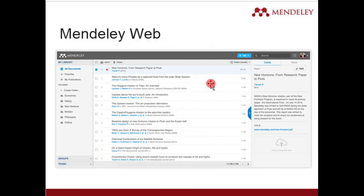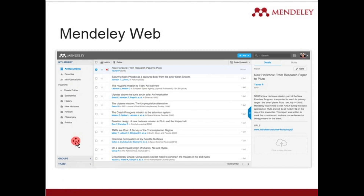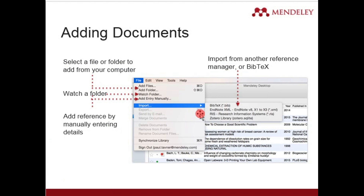As mentioned, Mendeley is available on both desktop and web. You can directly log in to the web edition through a browser, and when you log in there you will get the same interface look as you have in the desktop application.